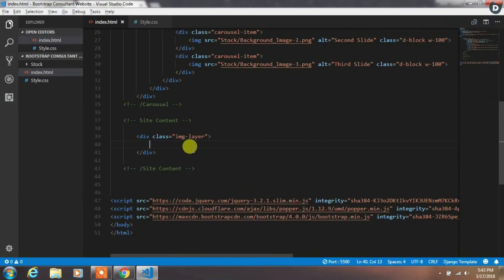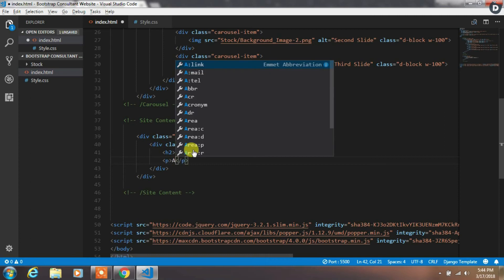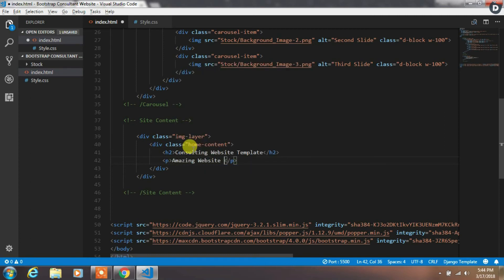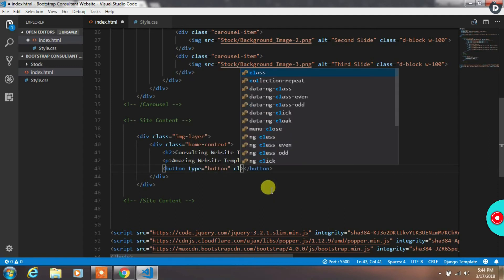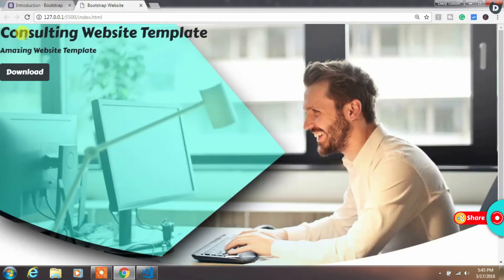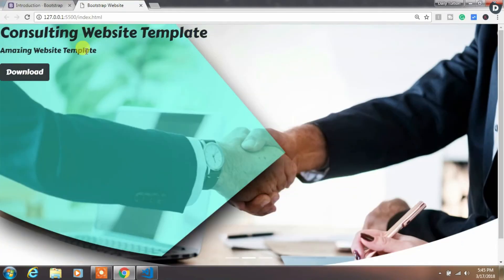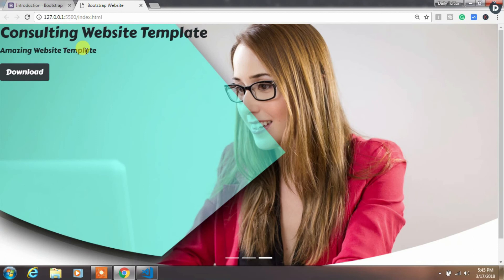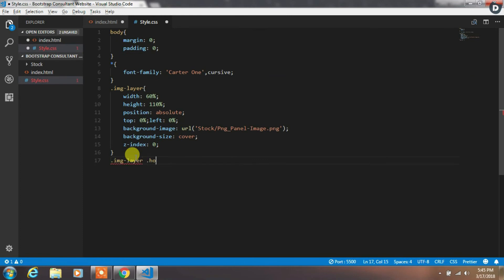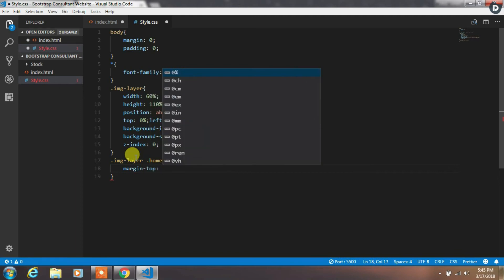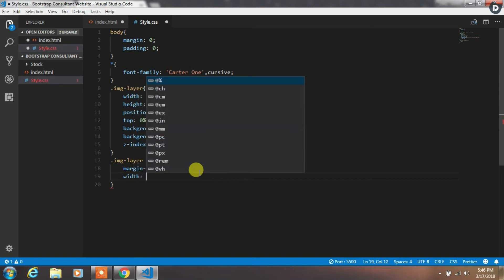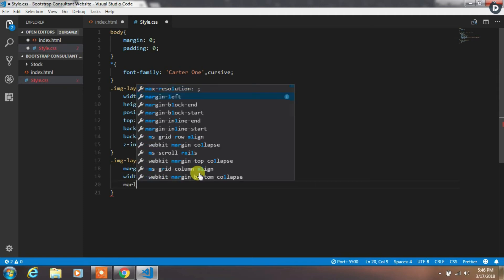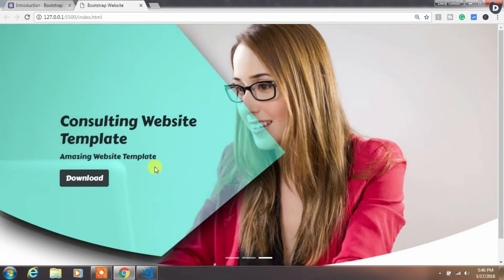After that, create a div with the home-content class. In this div, we will add an h2 heading tag with some text, and then add a paragraph and insert text. After that, we will create a button with the class btn btn-dark and add download text to this button. Now we want to align all this content, so we will create a home-content class in the CSS and specify margin-top 30%, width 60%, and margin-left 20%. That's it. We have aligned the home content where we want to align it.